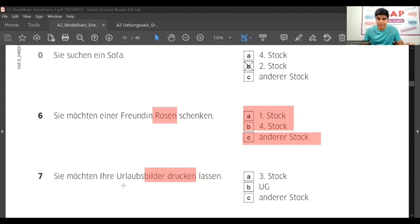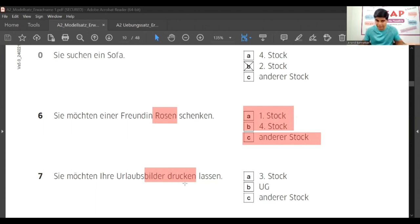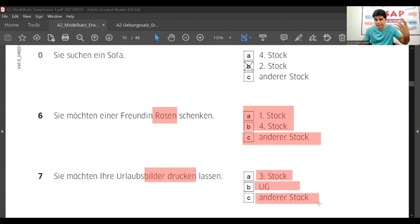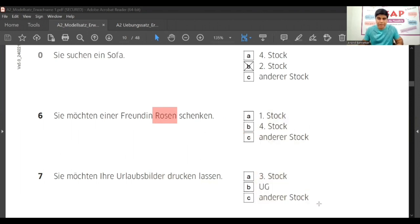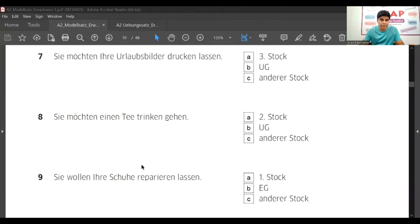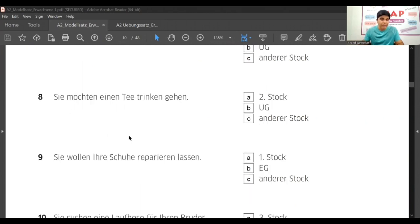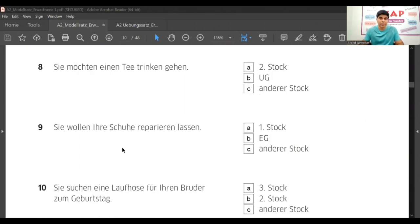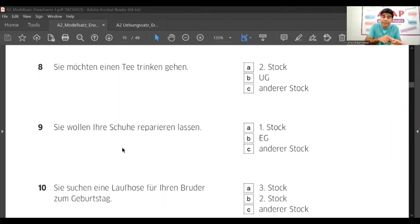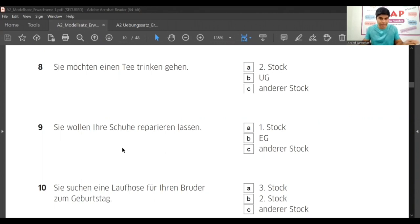Same way, 'Sie möchten Ihre Urlaubsbilder drucken lassen' - you want to get your pics printed. So dritter stock, untergeschoss, and if it is not here, you will select the third option, anderer stock. Then 'Sie möchten einen Tee trinken gehen' - you want to drink tea. And 'Sie wollen Ihre Schuhe reparieren lassen' - you want to repair your shoes, so you need some shop where shoes can be repaired.